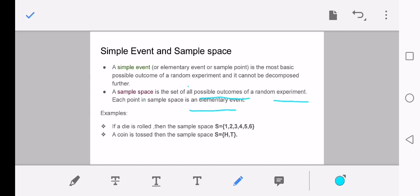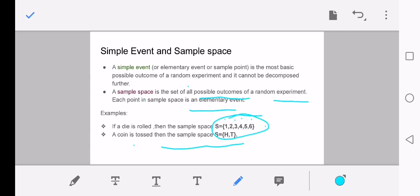For example, if a die is rolled, the sample space S = {1, 2, 3, 4, 5, 6}. Similarly, for a coin tossed, the sample space is S = {H, T}. The sample space means the whole set. The simple events are the individual outcomes — 1, 2, 3, 4, 5, 6 are simple events, and the whole set is the sample space.